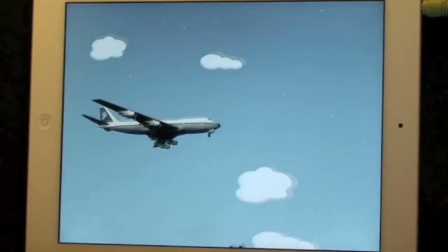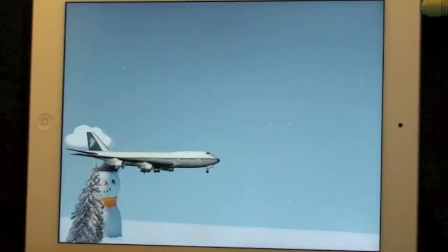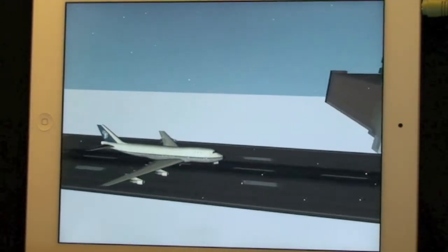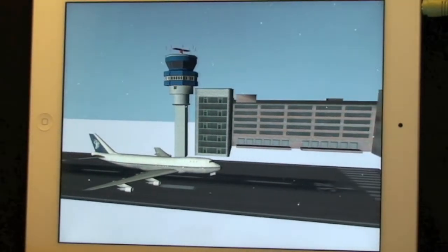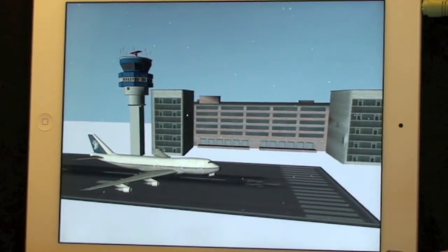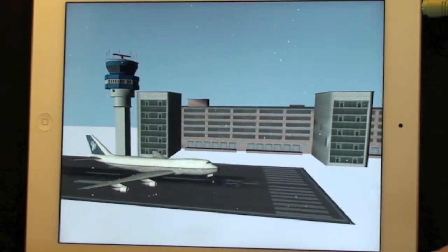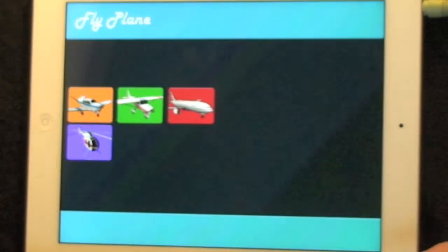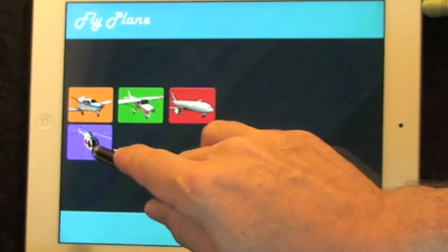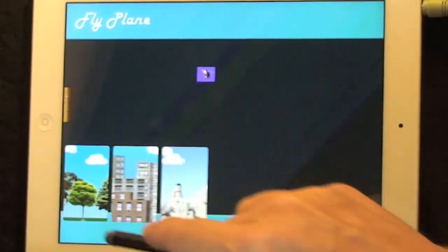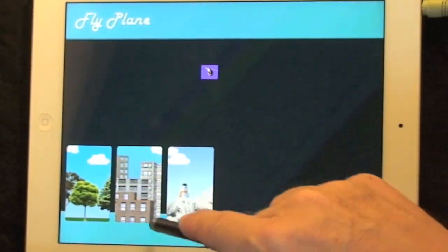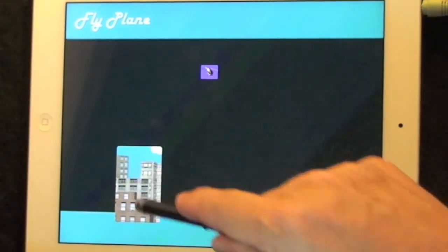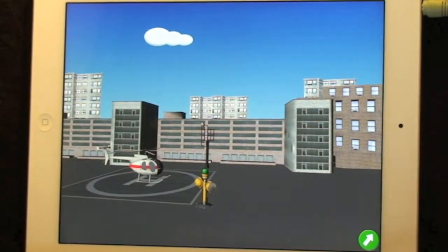Other than that, though, it's hard to fail with this kind of an app. It's just playful. I also like the realism of the airplanes and the sounds, the chatter of the tower and so on. I think kids are going to really like that. So there you have it — it's Flyplane, it's $1, and it's hard to go wrong with this kind of an app.